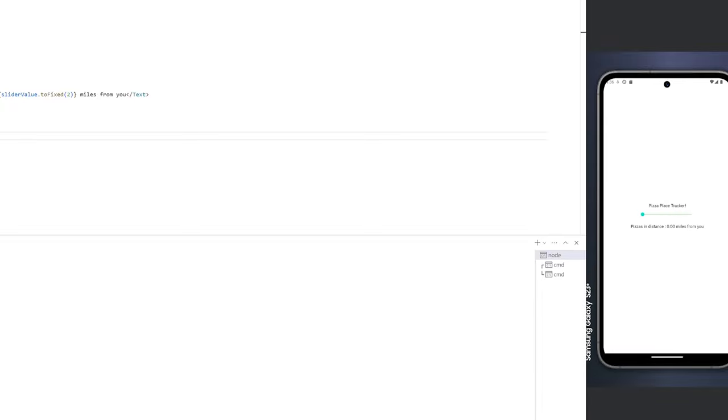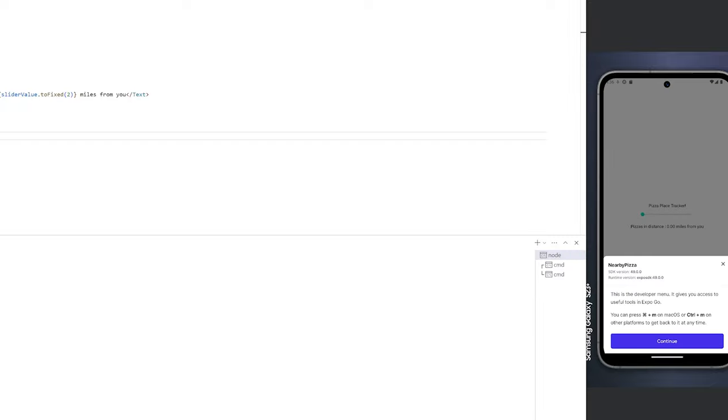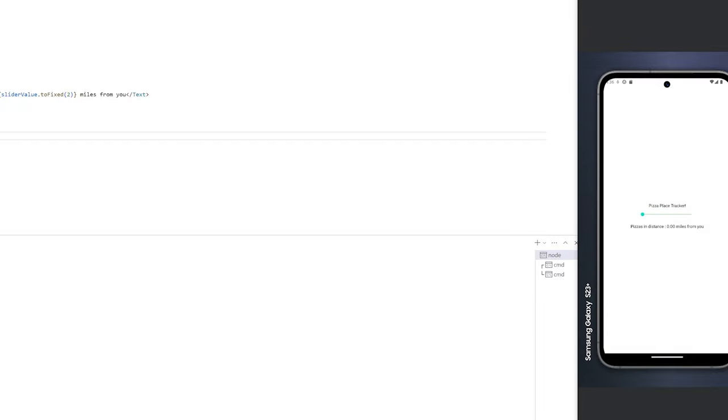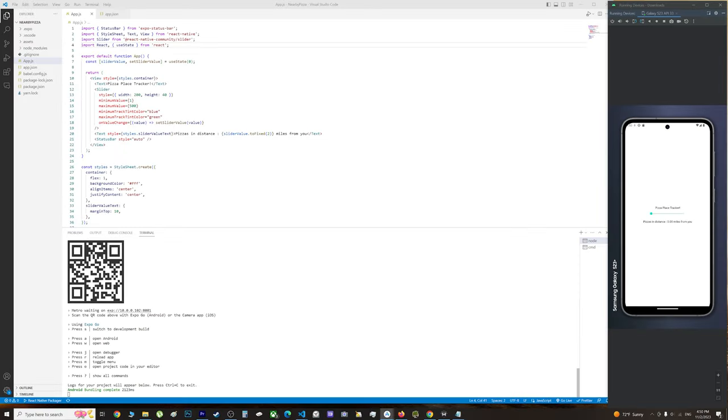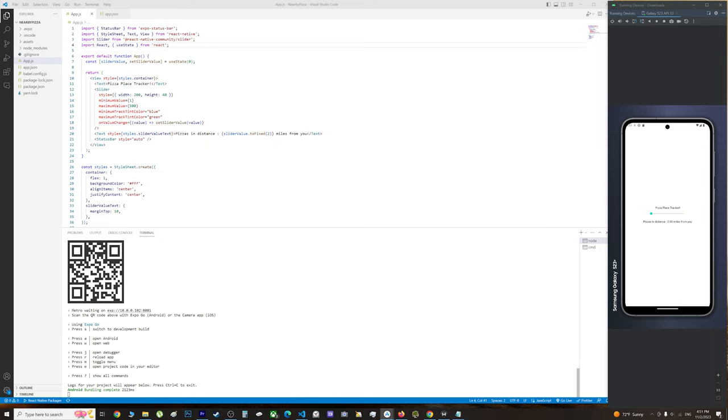The problem is if we do that, every time we want to use storage we're going to have redundant code. We'll have to import async storage and write the entire save and load method all over again, whereas you can just write it once in your hooks and then use it as a custom hook. That's what I'm going to show you today.